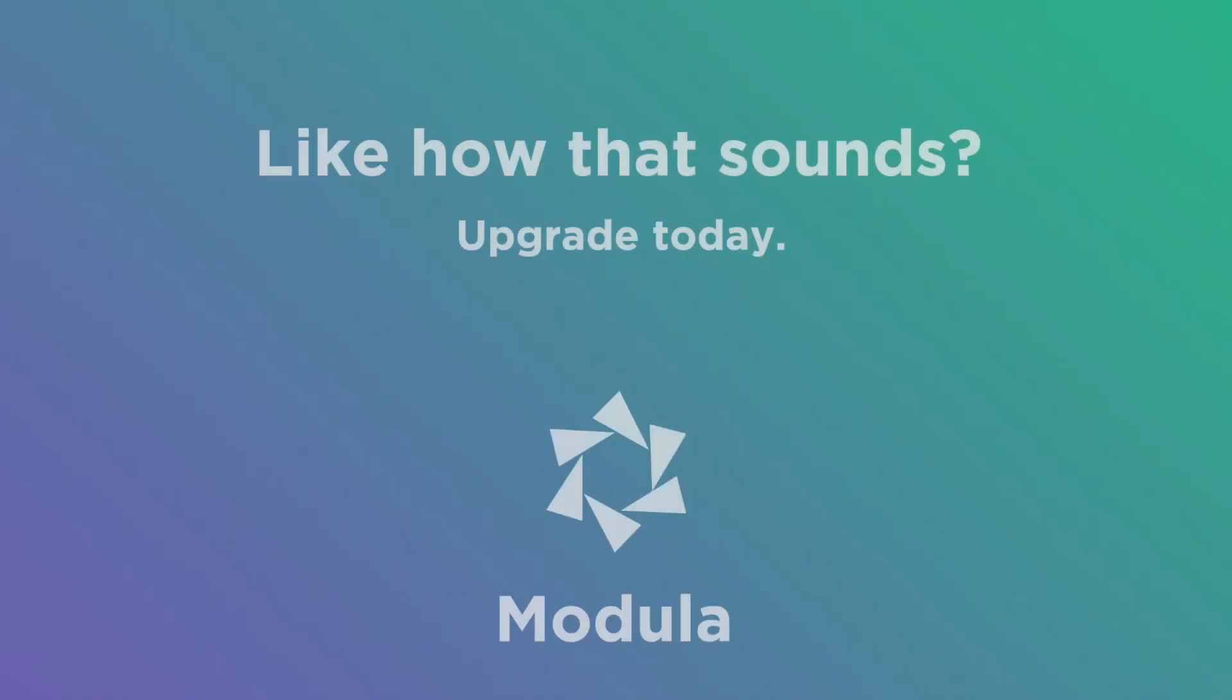Like how that sounds? Upgrade to any Modula Pro plan today for access.